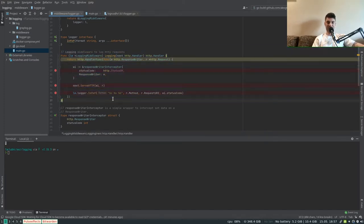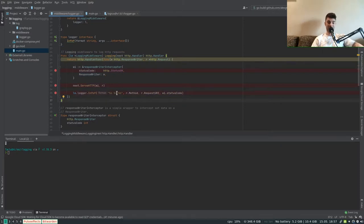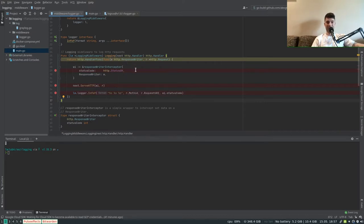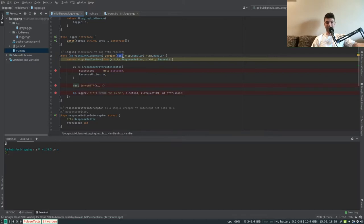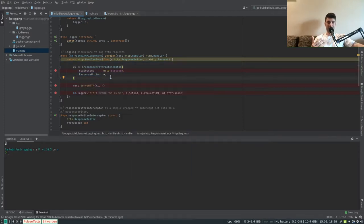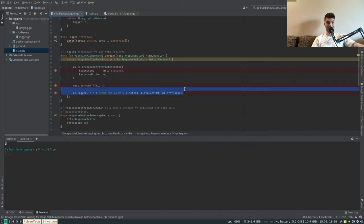The logging function essentially represents a handler function. The handler function gets a response writer and the request itself. It also gets a next parameter through which we can call the actual endpoint to be executed. So we have the ability to execute code before and after the endpoint is executed. Using the next parameter to execute the endpoint, we call the ServeHTTP function.